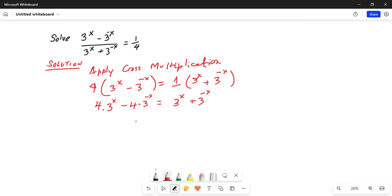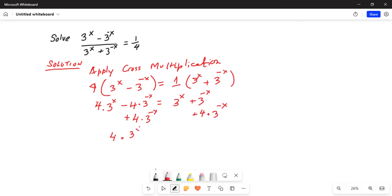And this is equal to 3^x plus 3^(-x). So we will add 4 multiplied by 3^(-x) on both sides. When we do that, they will cancel on the left-hand side, and we will be left with 4 multiplied by 3^x is equal to 3^x plus 4 times 3^(-x).